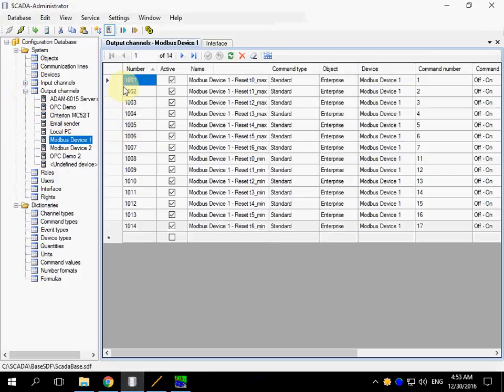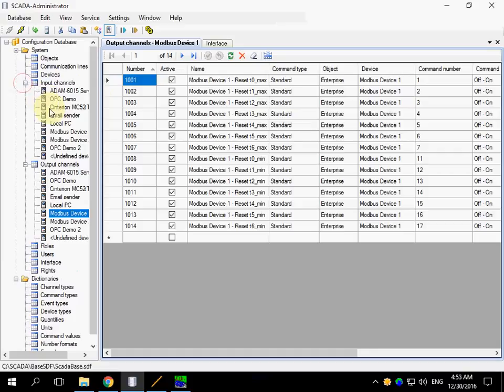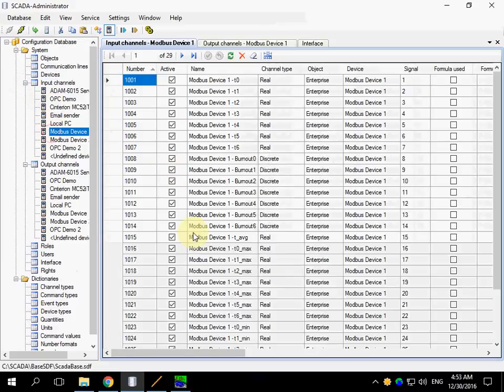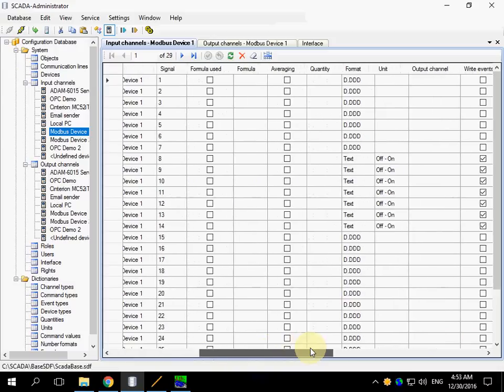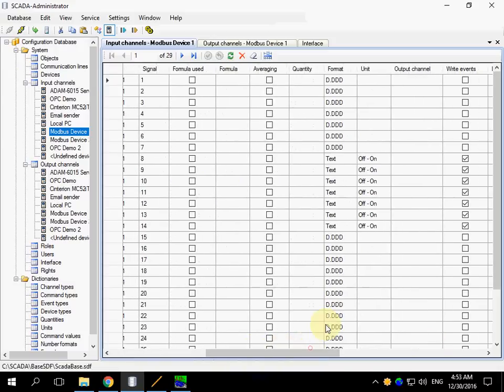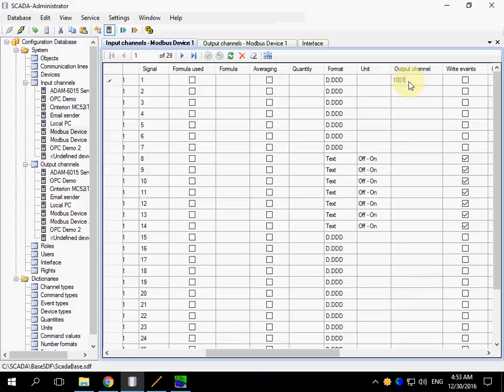Switch to Administrator. You can see output channel number 1001, and then open Input Channels. And there is a column named Output Channel.